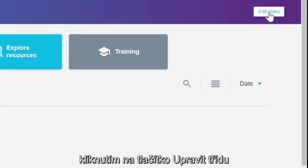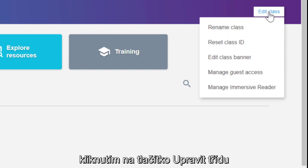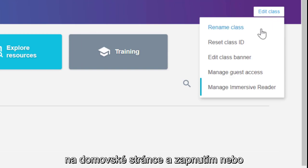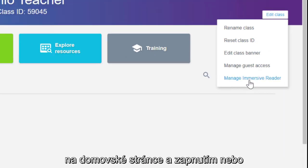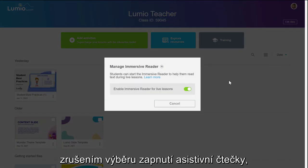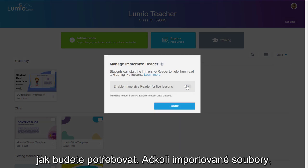To enable Immersive Reader, click Class Settings from your Lumio Creation Dashboard and select or deselect the toggle to use this feature as needed.